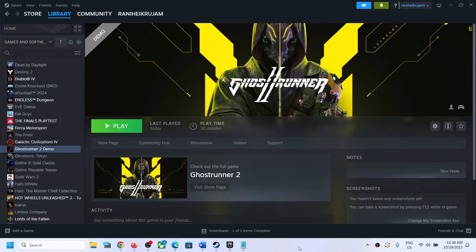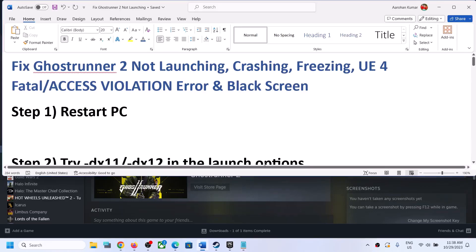Hello guys, welcome to my channel. Today in this video I'm going to show you how to fix when you are unable to launch Ghostrunner 2 game on your Windows computer, or if you are facing crashing and freezing issues.